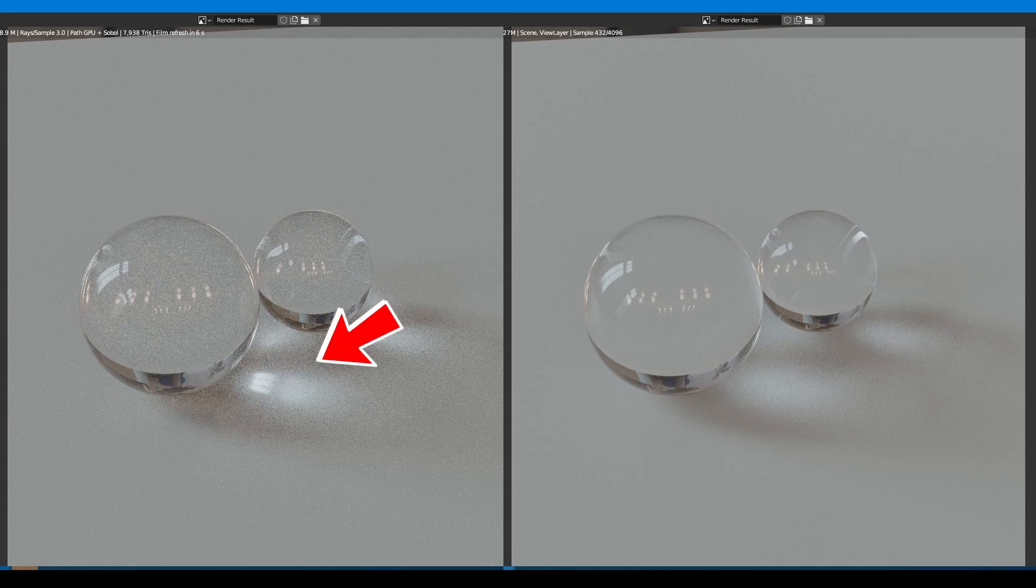This thing is caustics from the environment, and for some reason Cycles is rendering it incorrectly. Well, luckily this is very easy to fix.